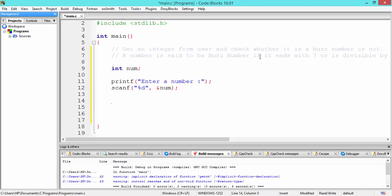If either of these conditions is satisfied — that is, the number entered by the user ends with 7, or it is divisible by 7 — then we display on the console that it is a bus number. Otherwise, if none of these conditions are satisfied, we display that it is not a bus number. For that we use an if statement and specify the conditions. The num variable contains the number entered by the user.